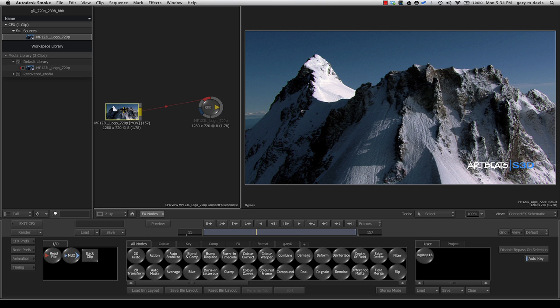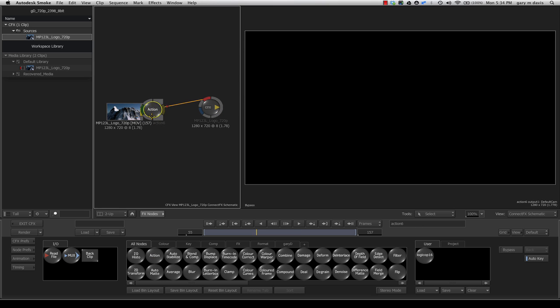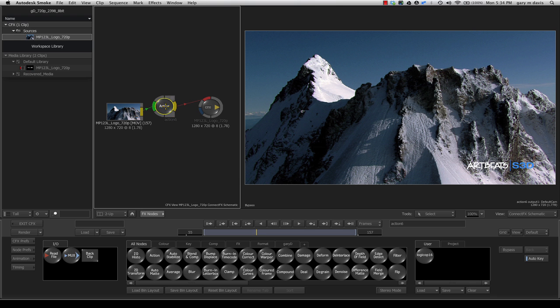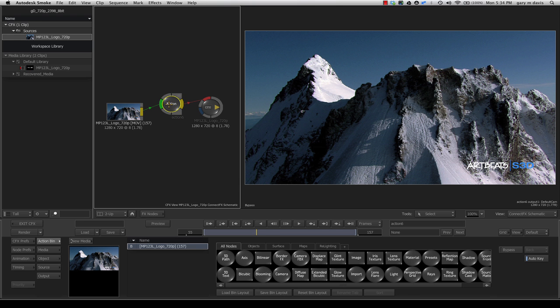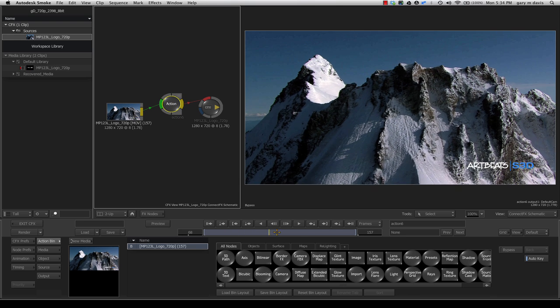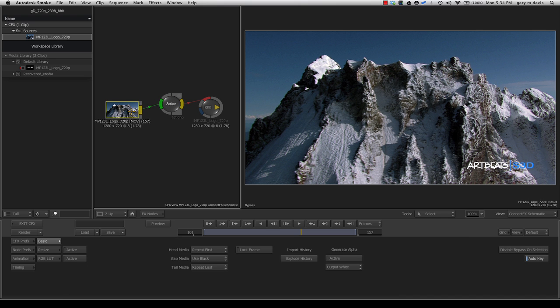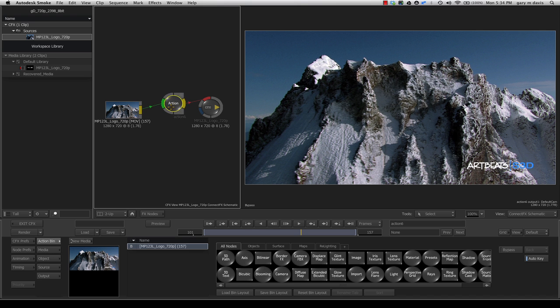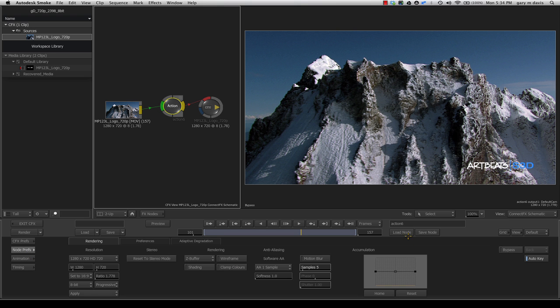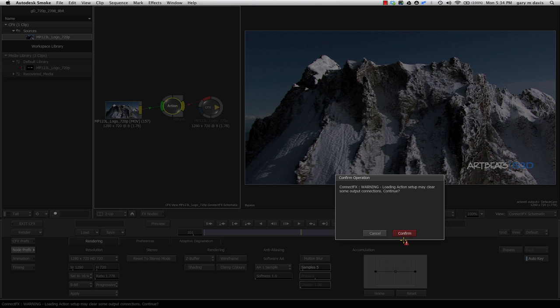Now I can easily add ConnectFX. Once inside ConnectFX, I can add an Action Module. This Action Module doesn't have any cameras yet. You can see our QuickTime is coming in as a backplate. I'm going to go to this Action Node and under Node Preferences,